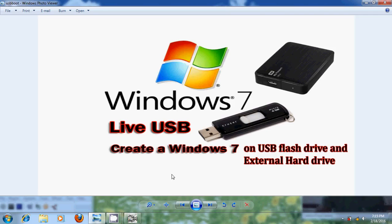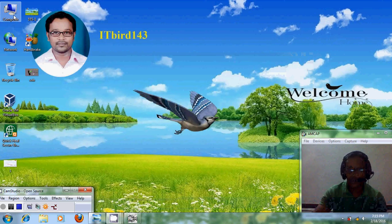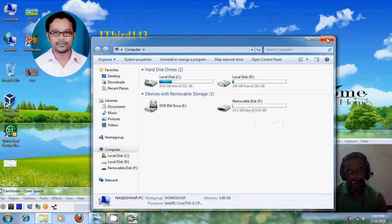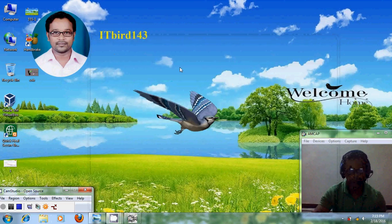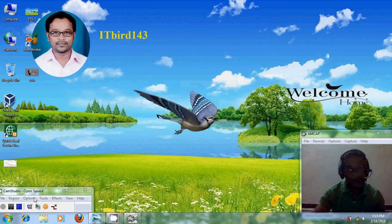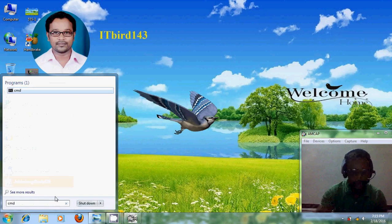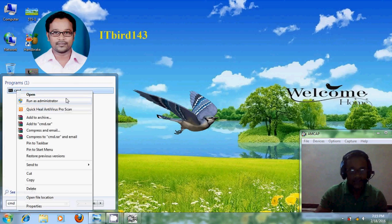Now I will start the creation process. First, we need to open our command prompt and run it as administrator.